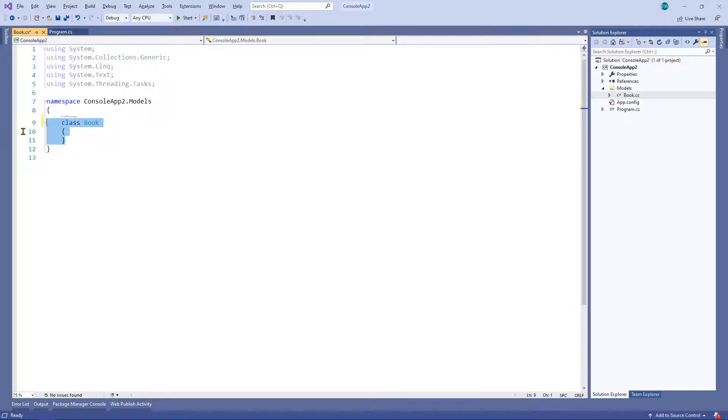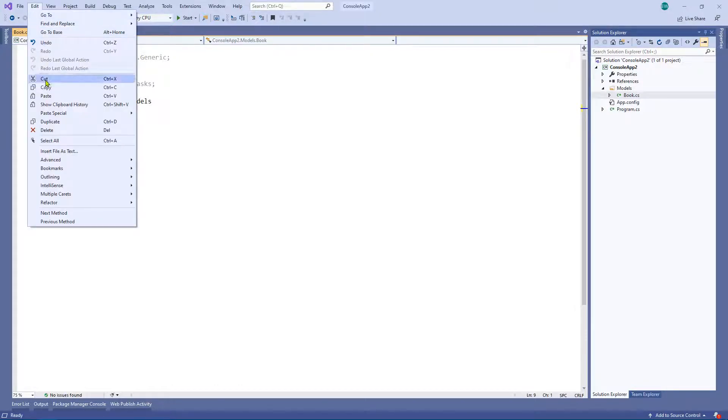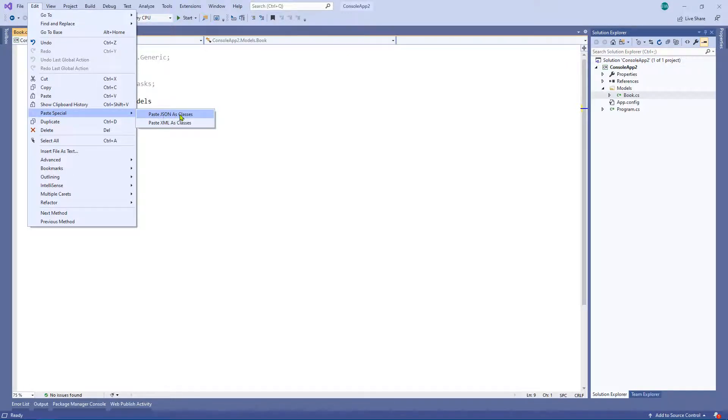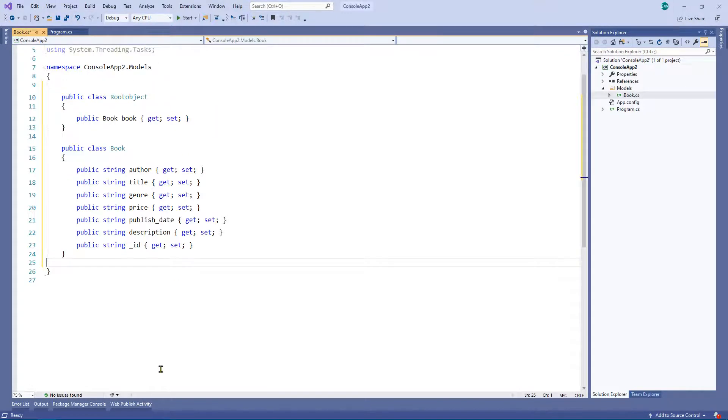I'm going to highlight the existing class that we have here and I'm going to click on edit, paste special, and I'm going to click on paste JSON as classes.